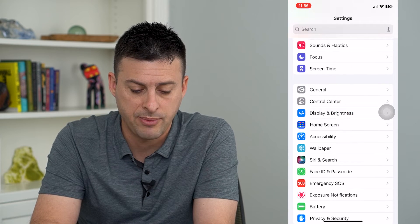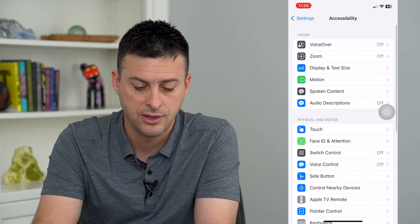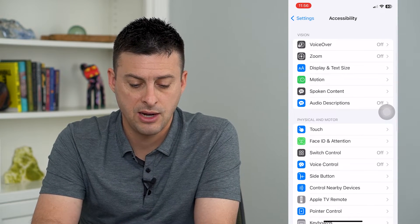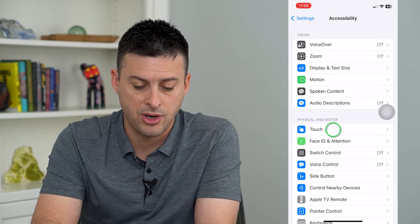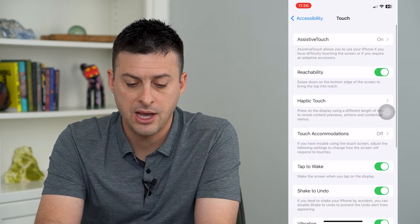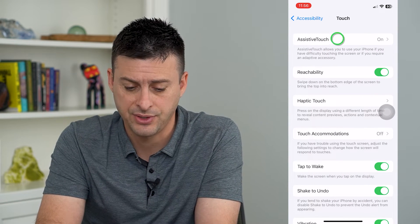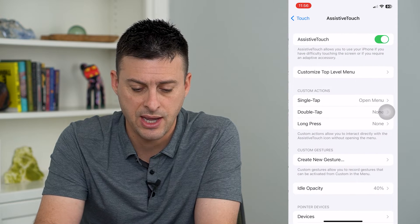We will tap on Accessibility here, and then we will tap on Touch. Now at the very top you can see AssistiveTouch — I'll tap on that.